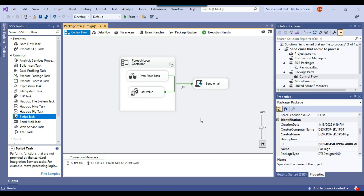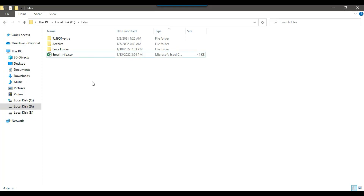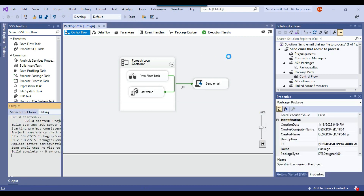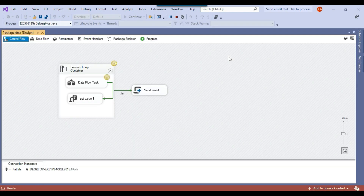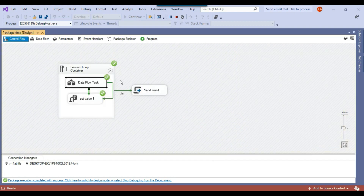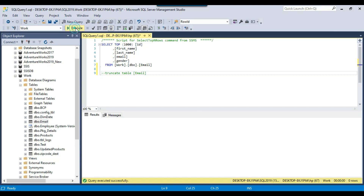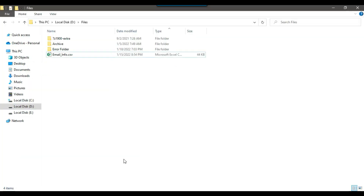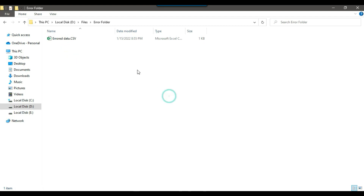If I execute the SSIS package now, it should load data from the email_info.csv file into the SQL Server table and no email should be sent. The package ran successfully and inserted 1000 records from the CSV file into the SQL Server table. The data is confirmed in the table. I'll now truncate the table and move the file to another folder to test the no-file scenario.